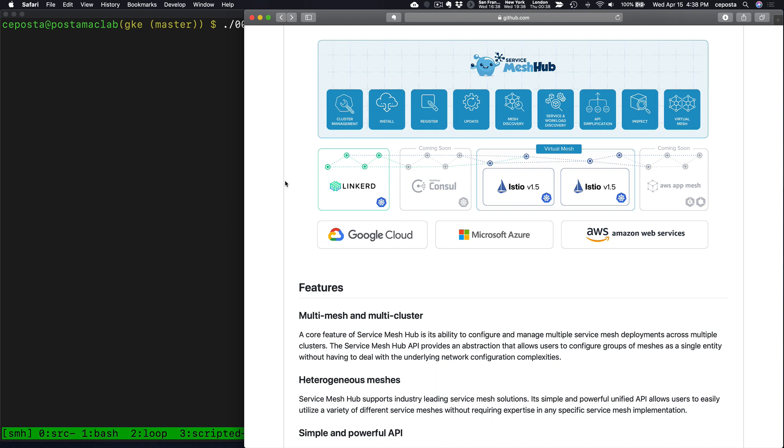The main features of Service Mesh Hub include things like cluster registration, automatic service mesh discovery, and we can federate the root trust domains of multiple meshes so that services can communicate with each other.